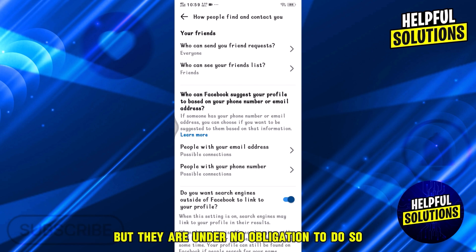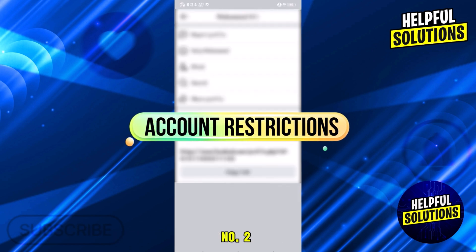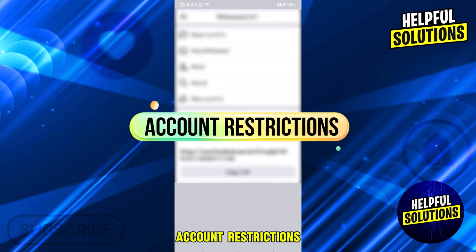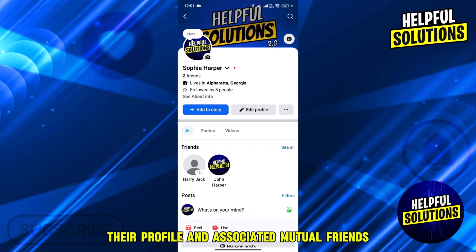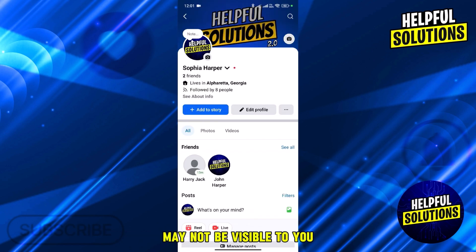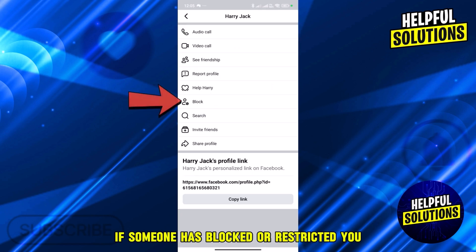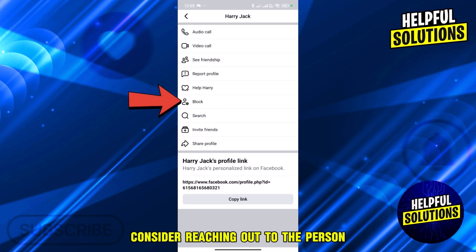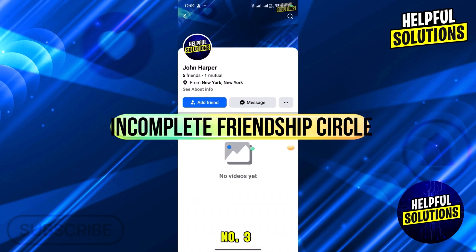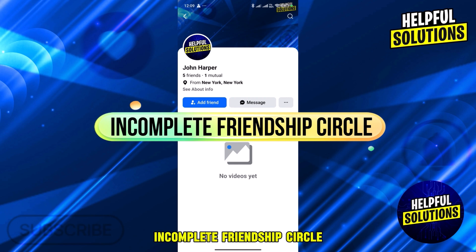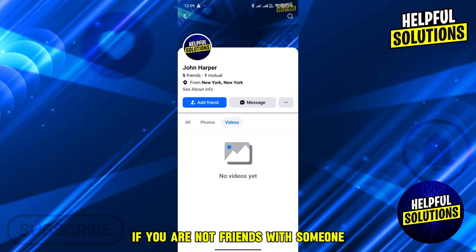Number two: account restrictions. If someone has blocked or restricted you, their profile and associated mutual friends may not be visible to you. If someone has blocked or restricted you, consider reaching out to the person directly to discuss any potential issues.